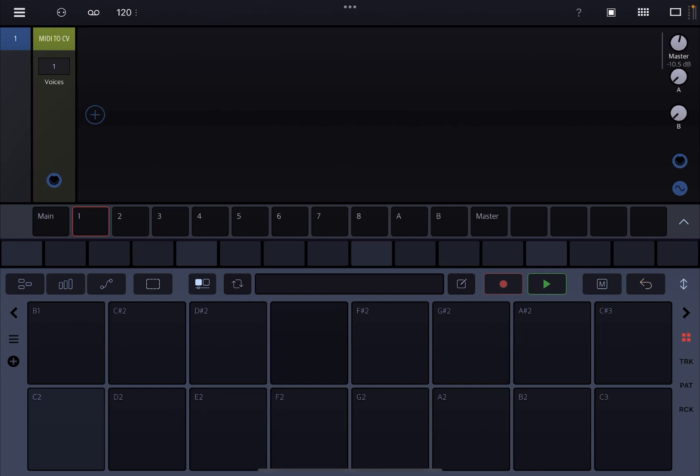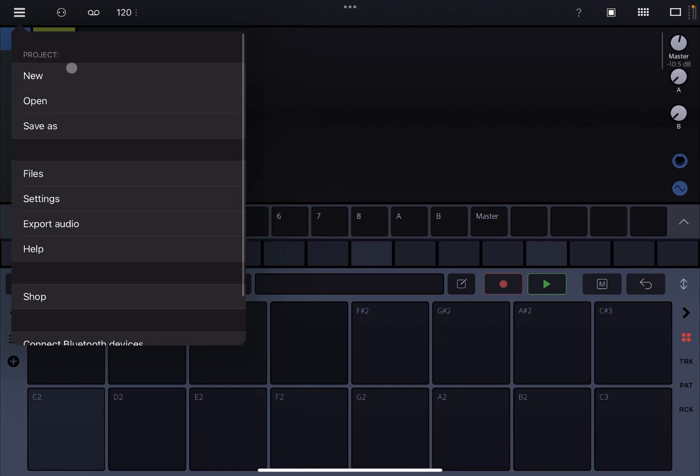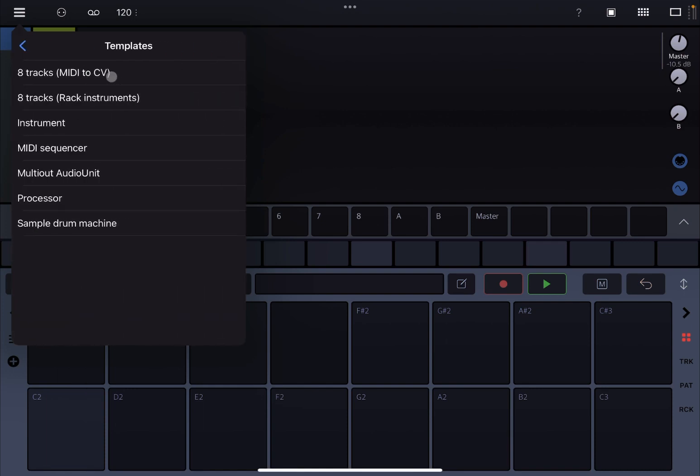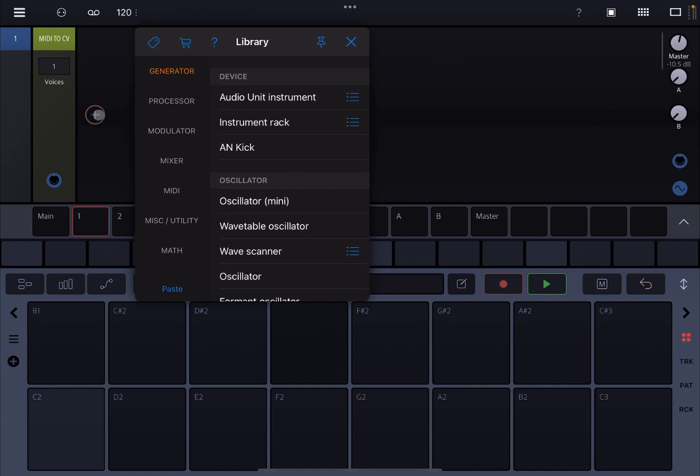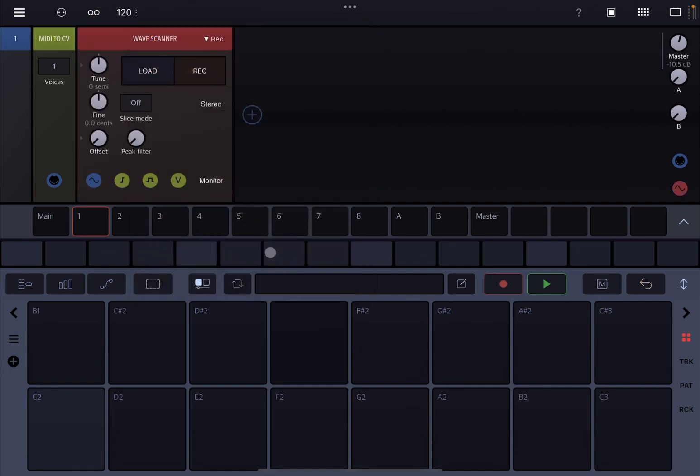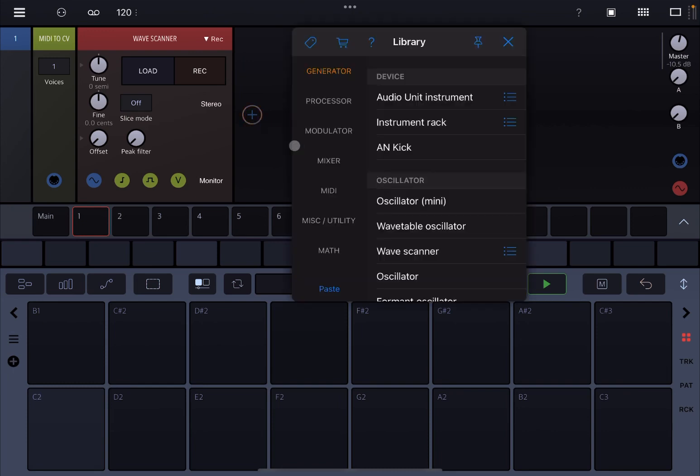So we are inside Rambo standalone version and we are going to create a new project. We select a default template and next we're going to click on the plus sign to add a module. Why not, let's choose the Wave Scanner, which again has been recently added to Rambo as part of that DSP Extension 1. So I definitely recommend you look into it.